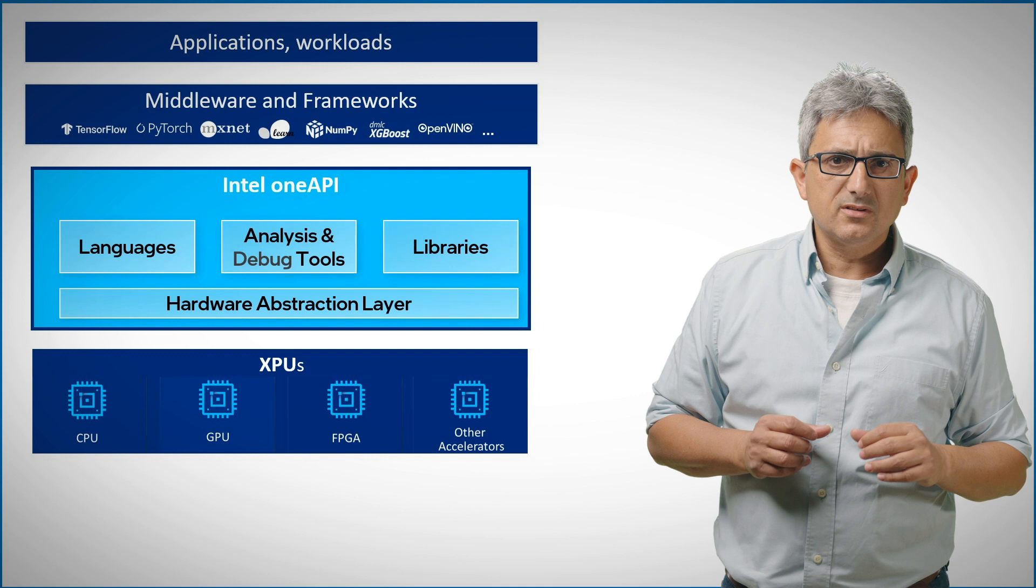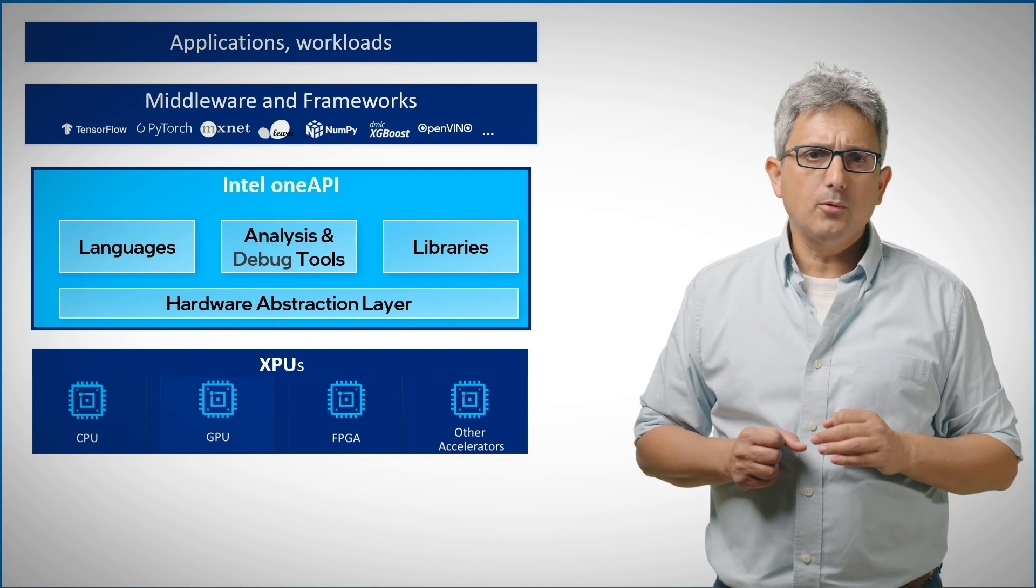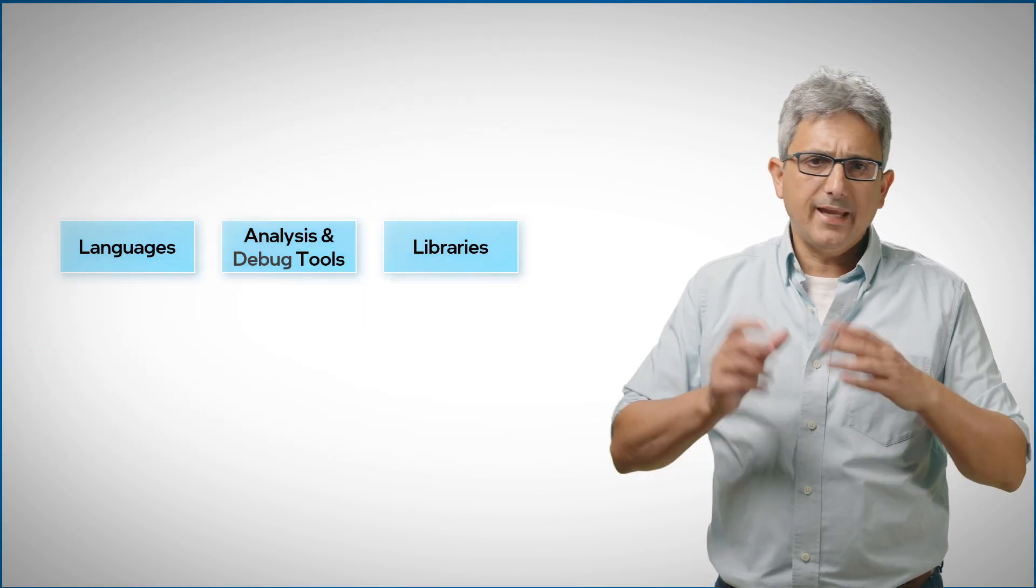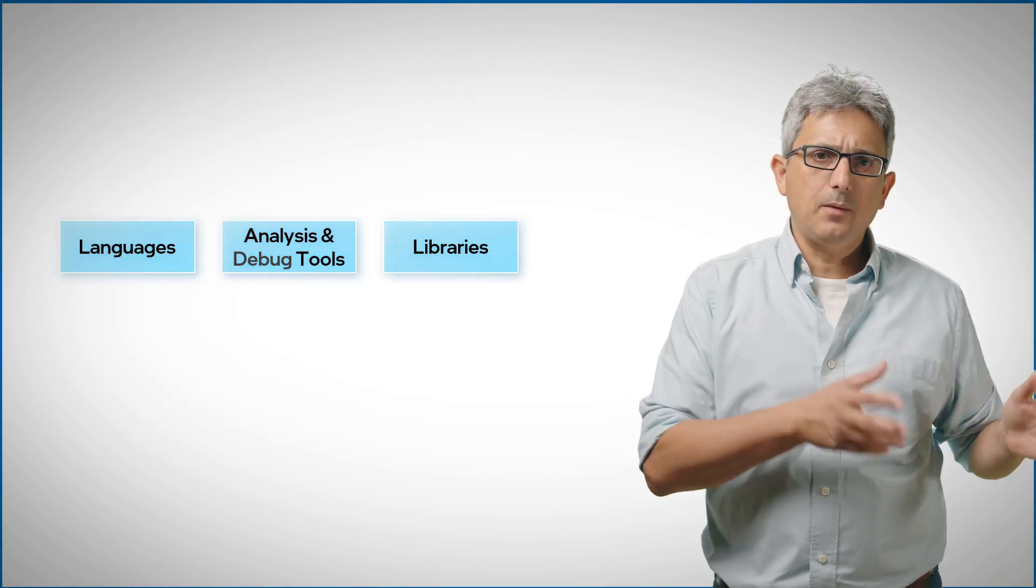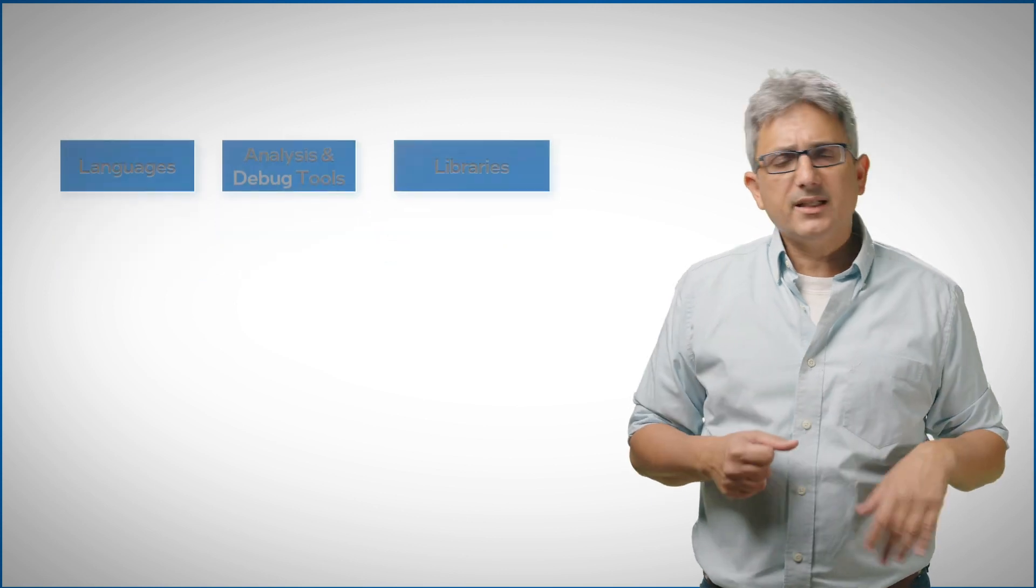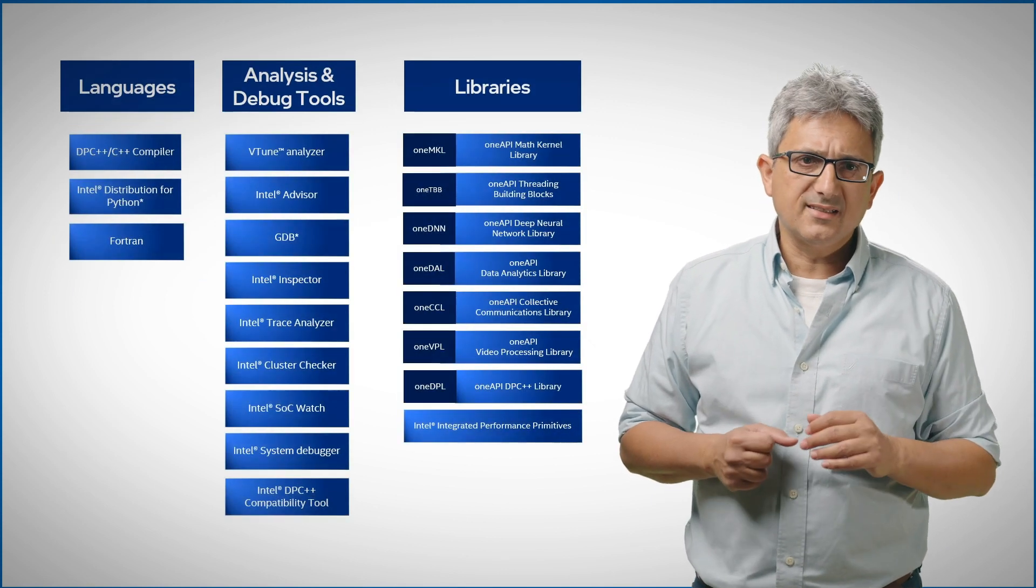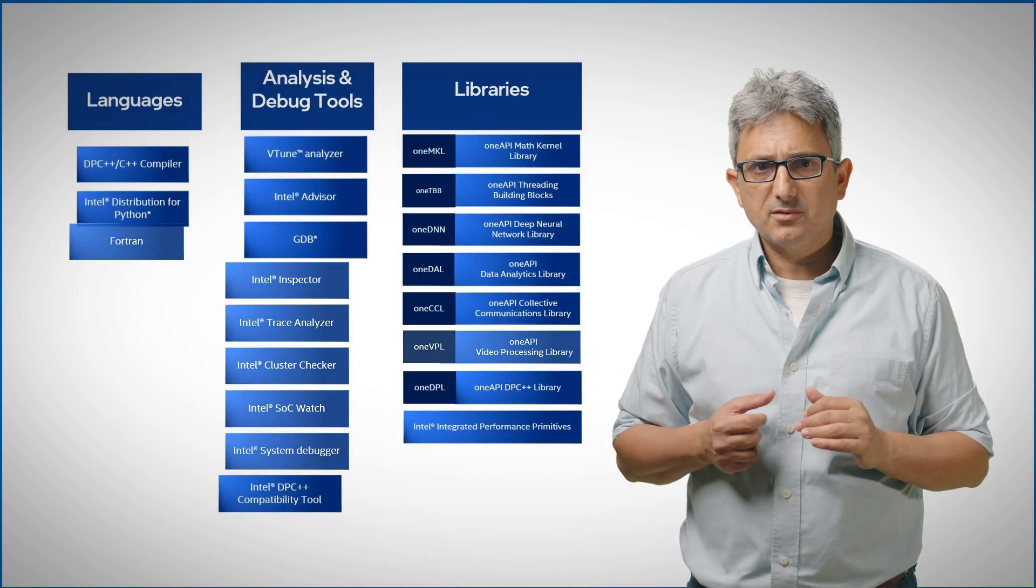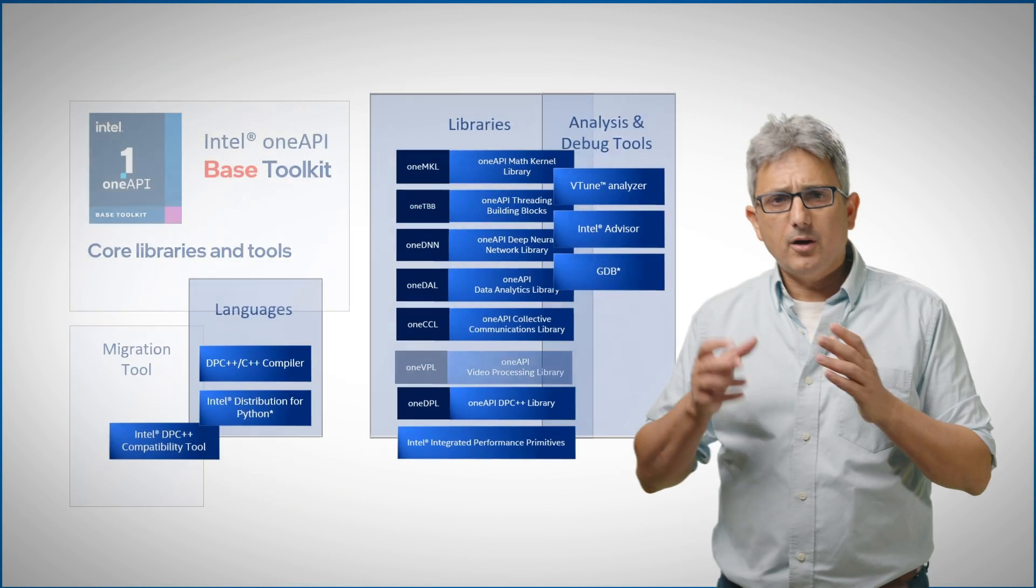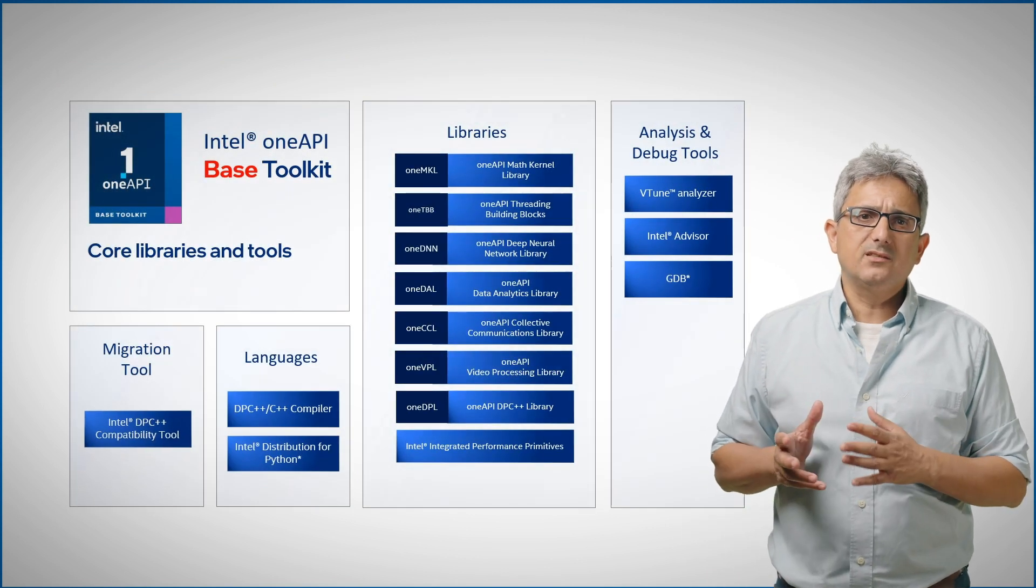In previous videos we've talked about the OneAPI components, about the languages, toolkits and libraries that can now work on multiple devices, what we call XPUs, and are arranged into toolkits.